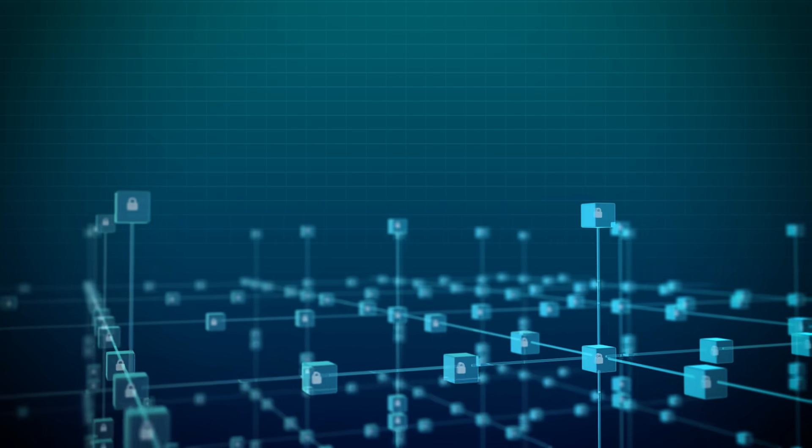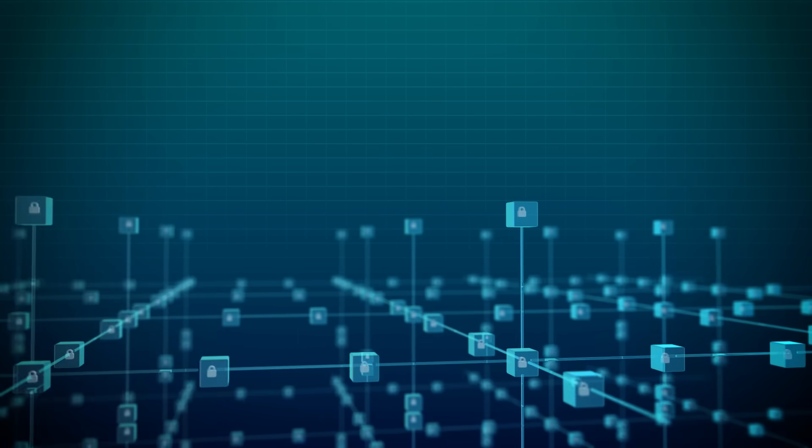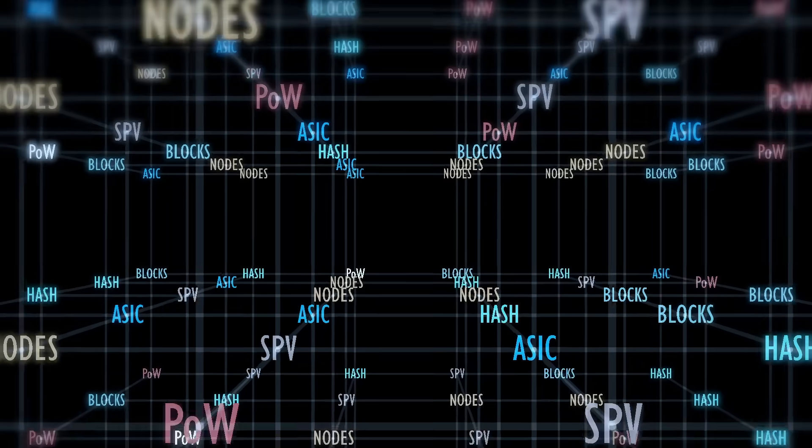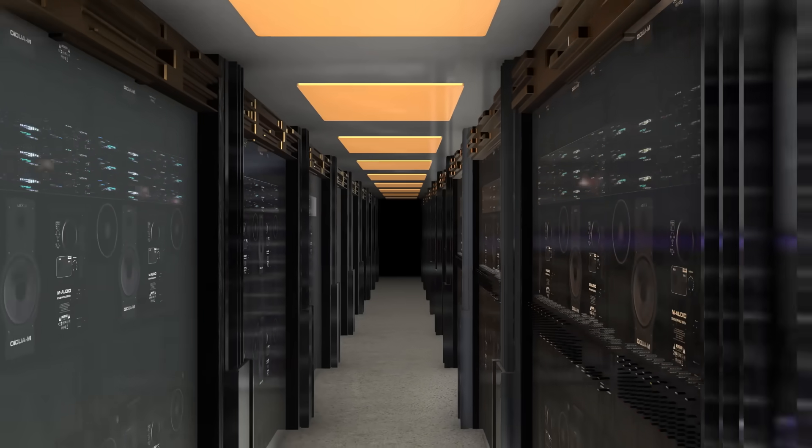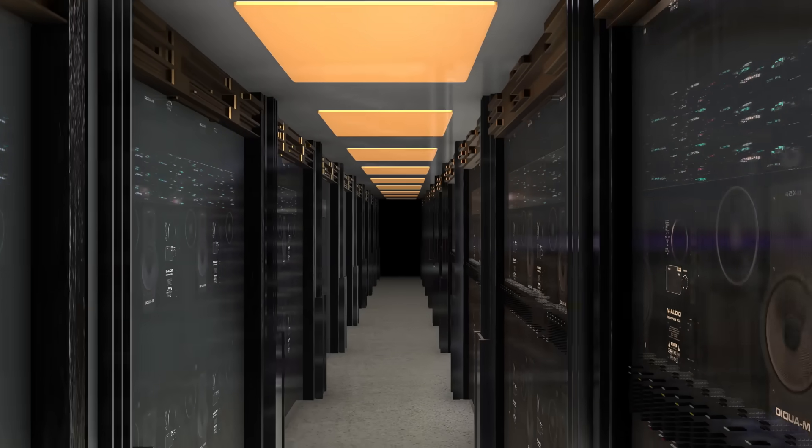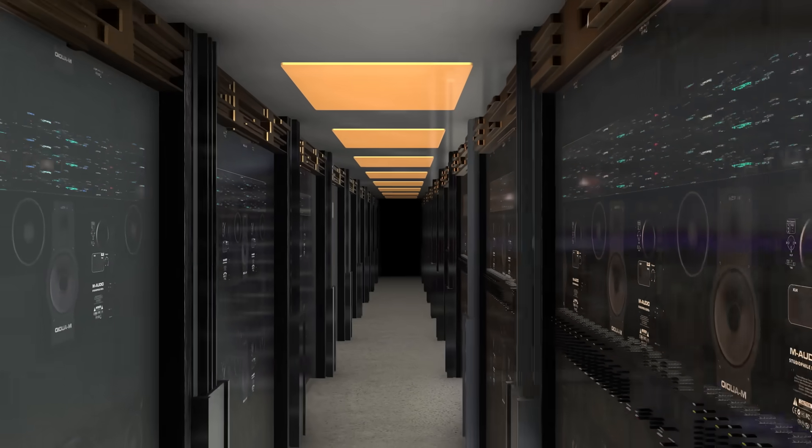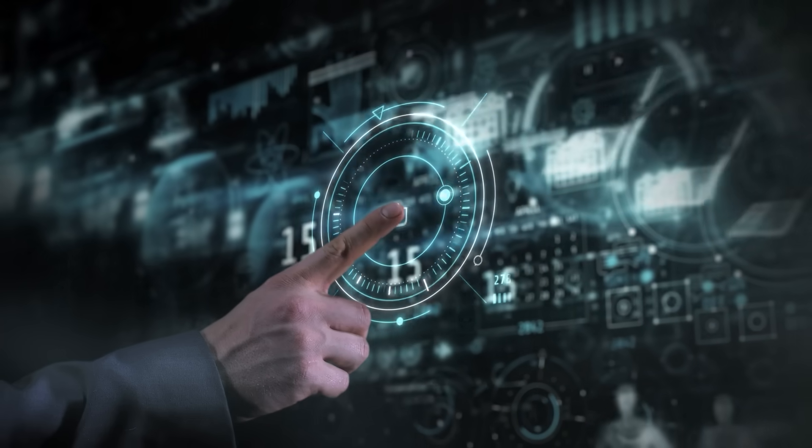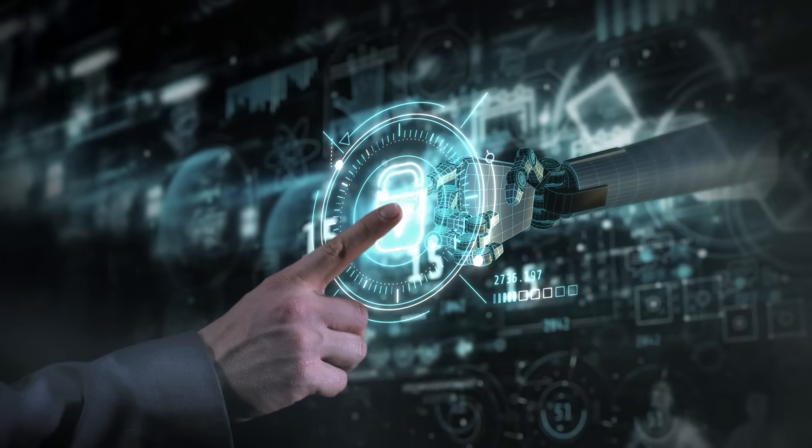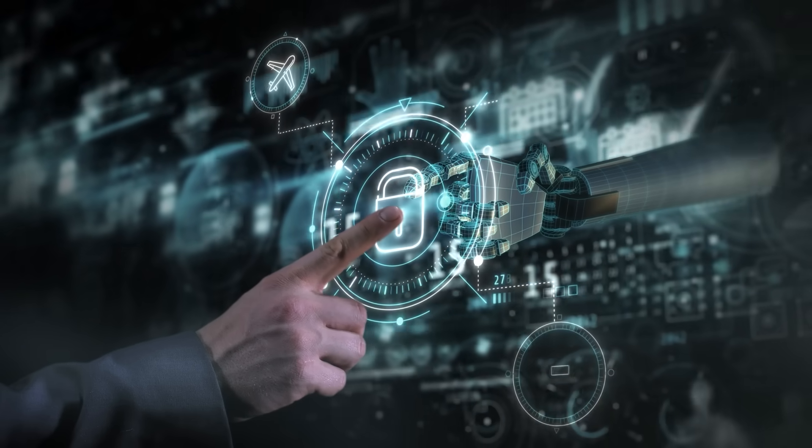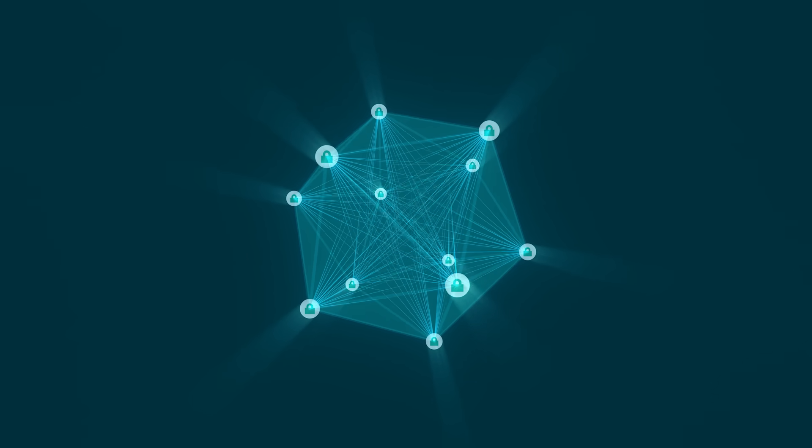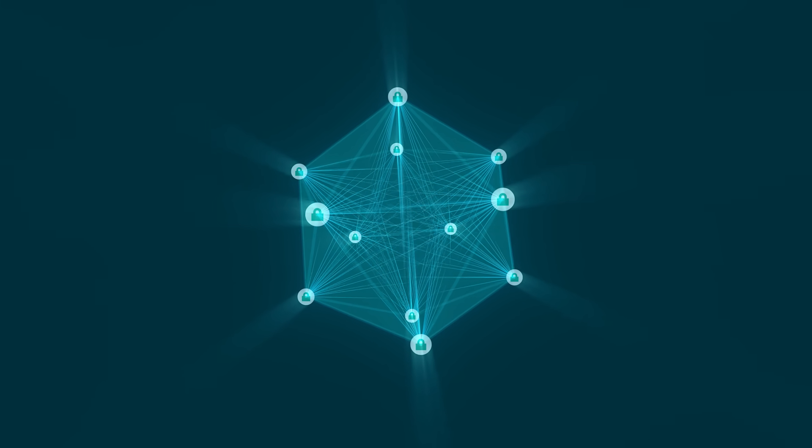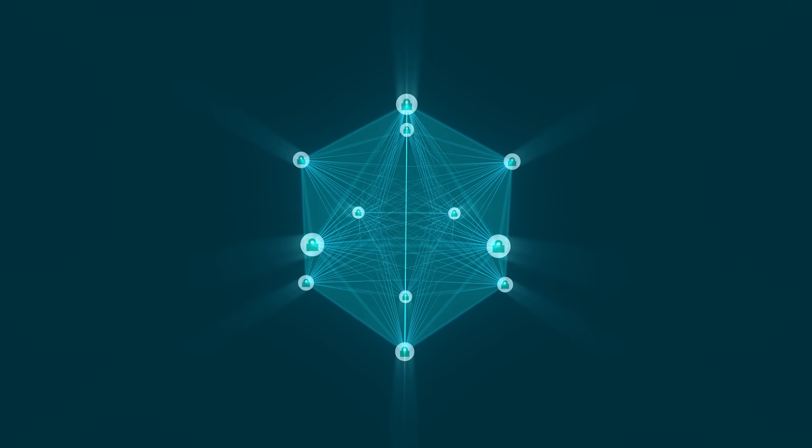Today we're diving deeper into the engine room of blockchain: cryptographic hashing, mining and the consensus mechanisms that keep these networks running smoothly. These are the processes that ensure data stays tamper-proof, blocks stay linked and the network remains trustworthy without a central authority.